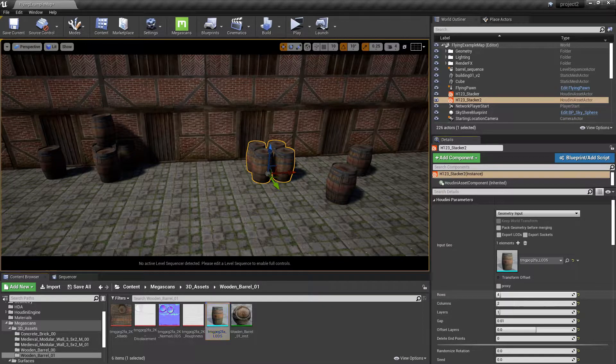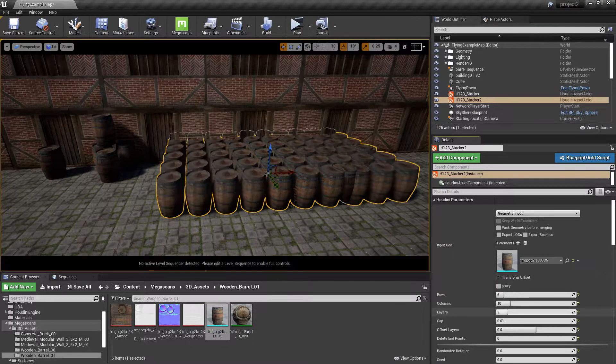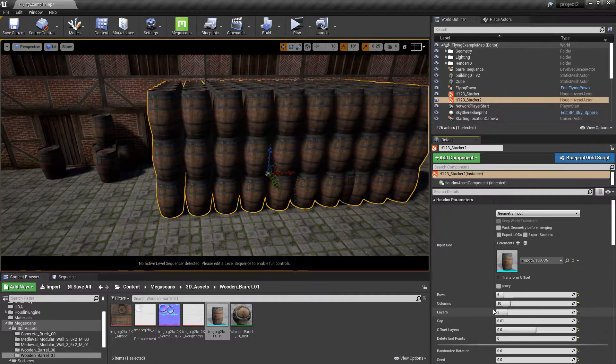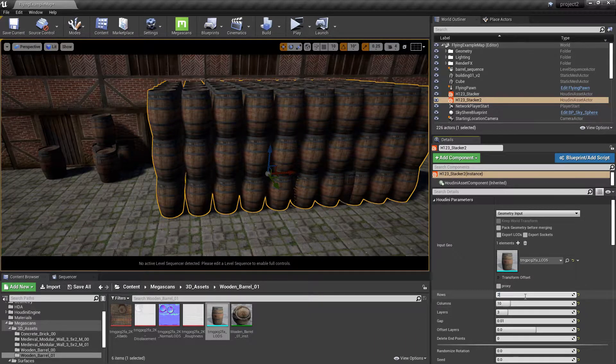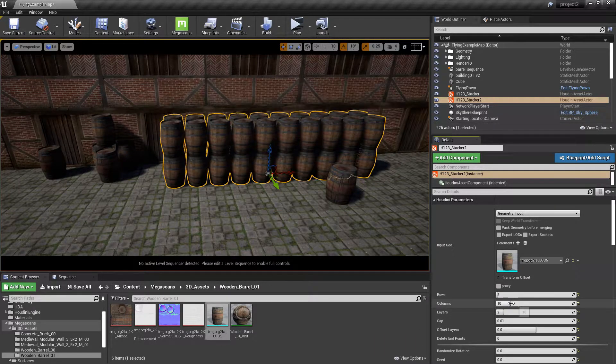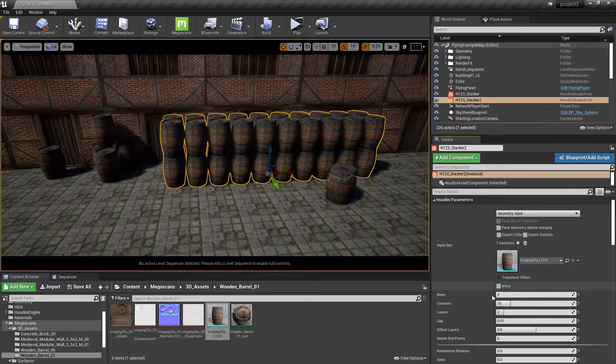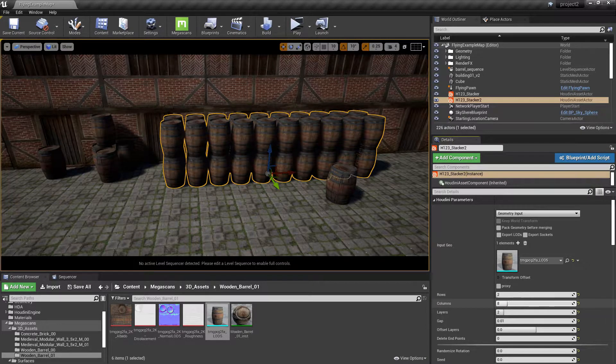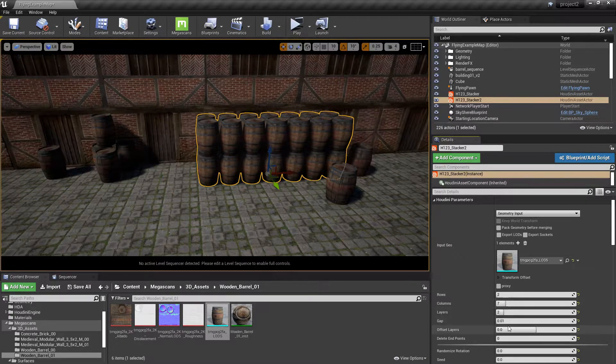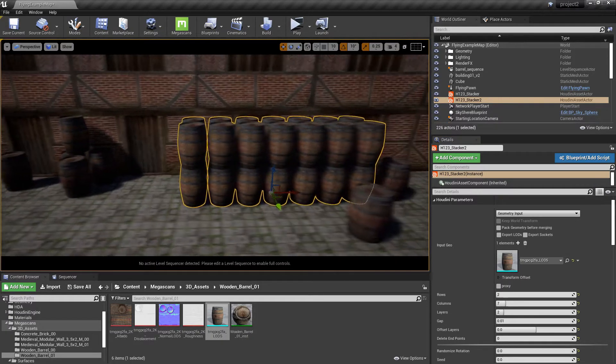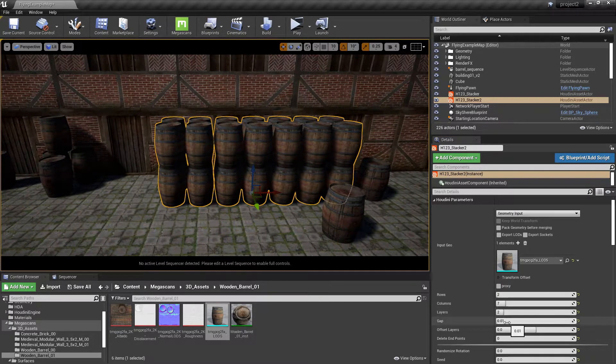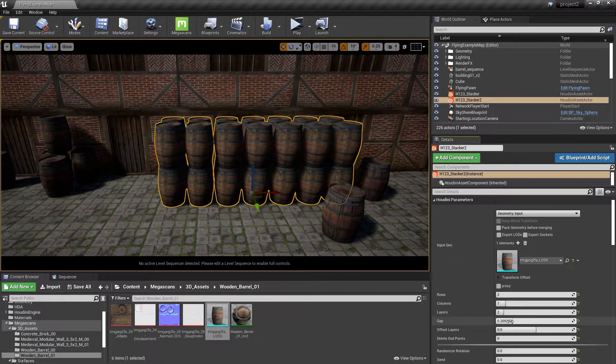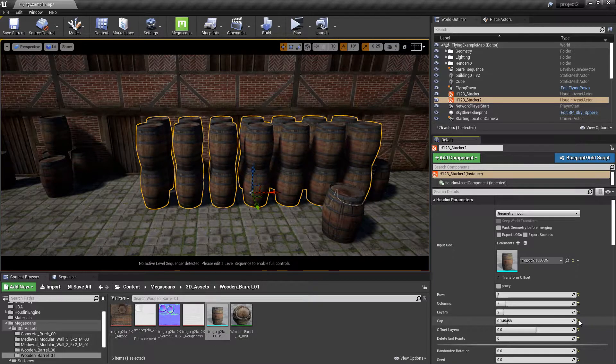Now you can change the number of rows, columns, the layers, and you have a default gap in there. You can make it smaller or larger.